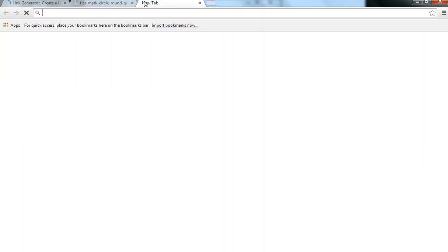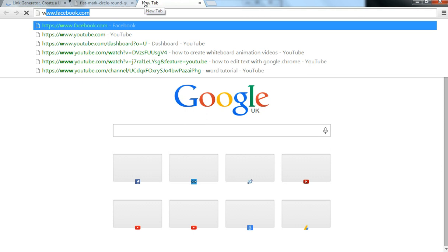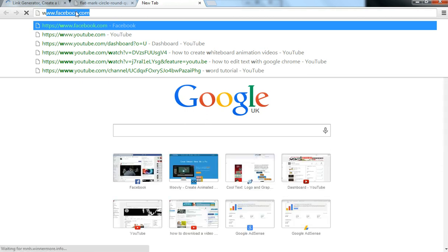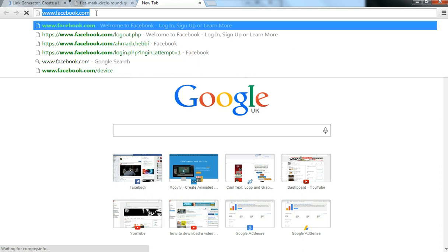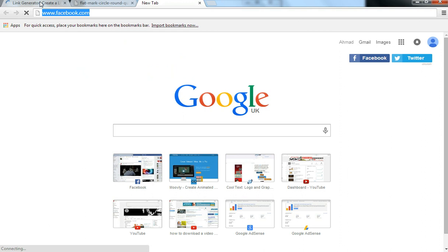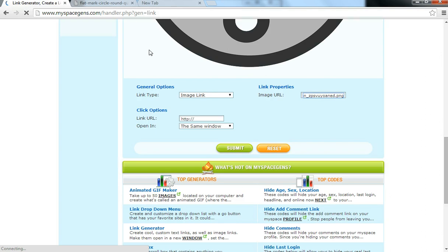So let's choose, just for this example, let's just choose Facebook. And so what you want to do is just paste that there.